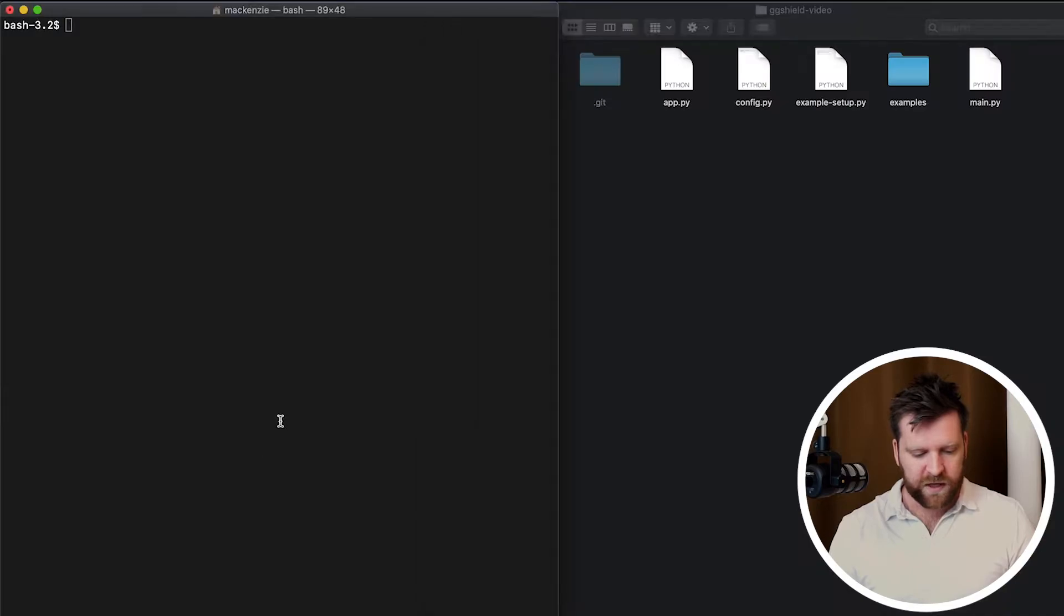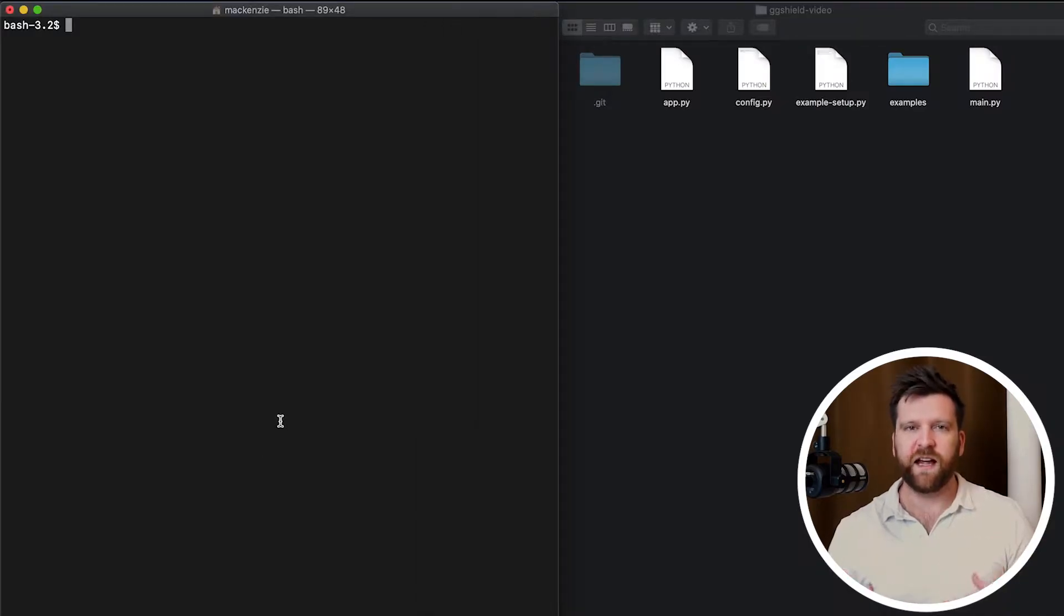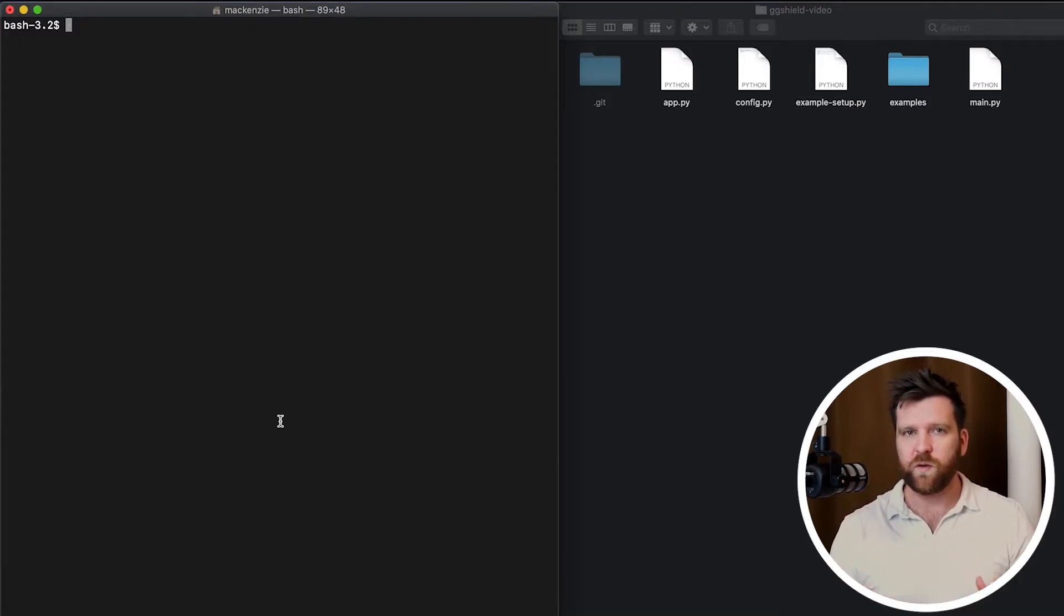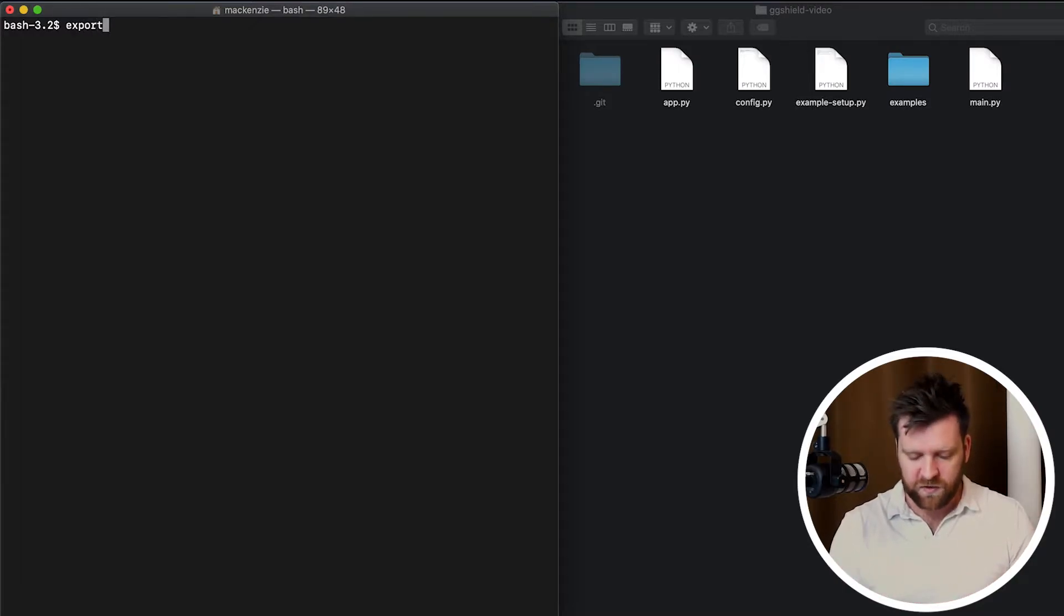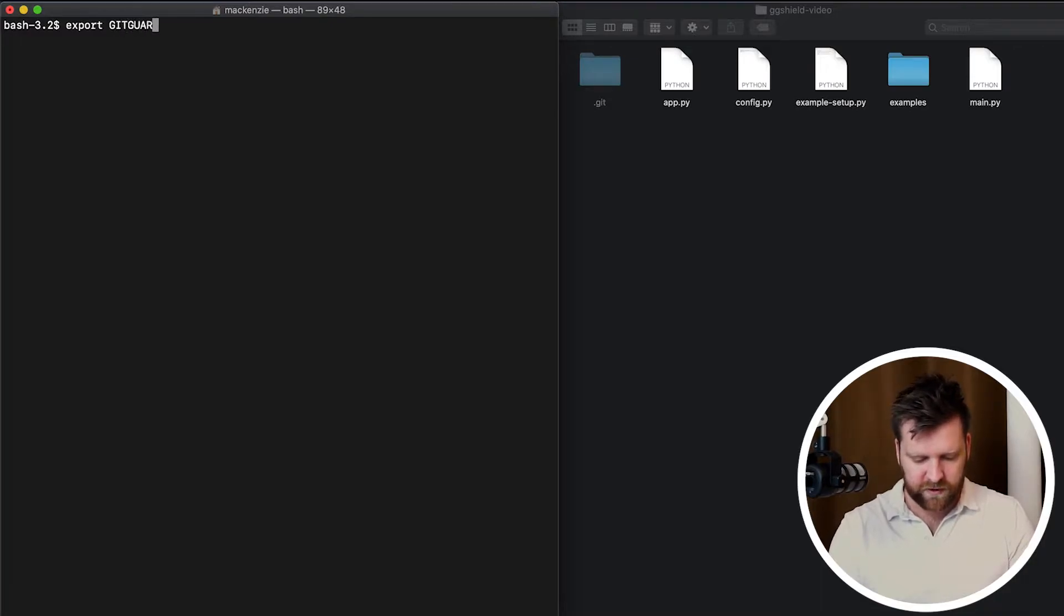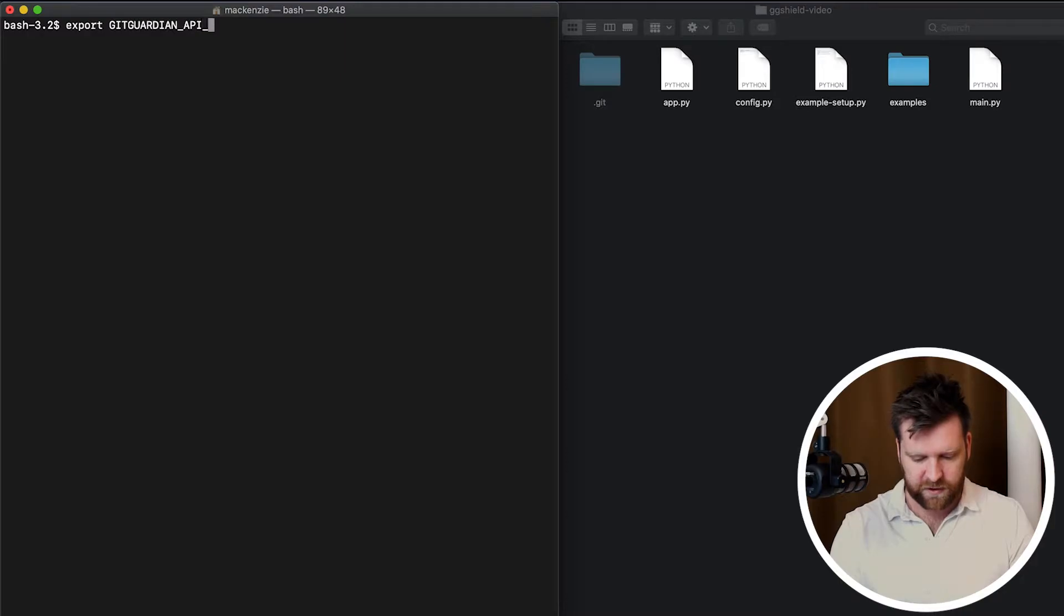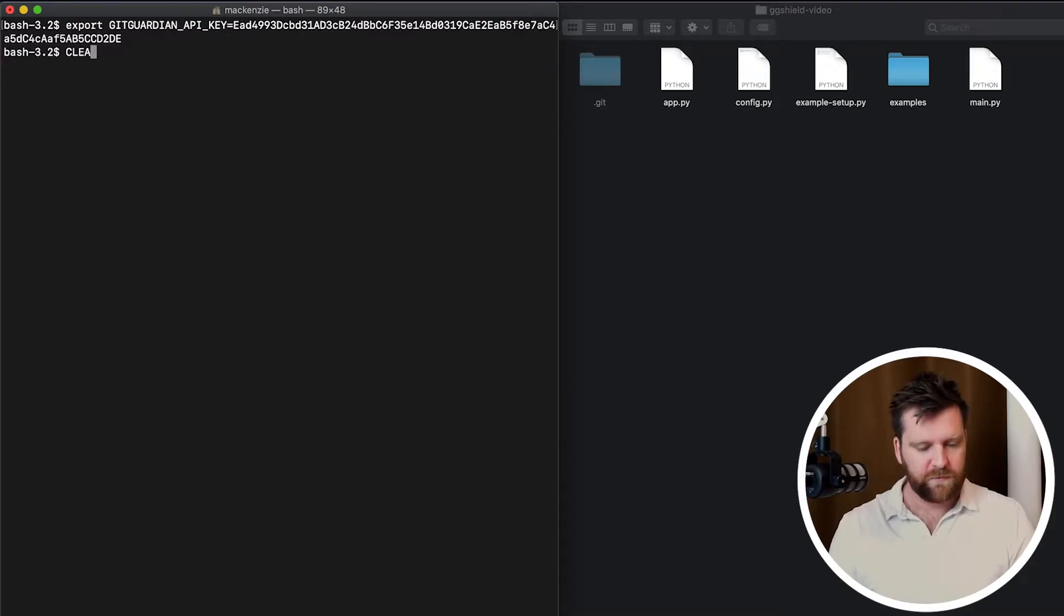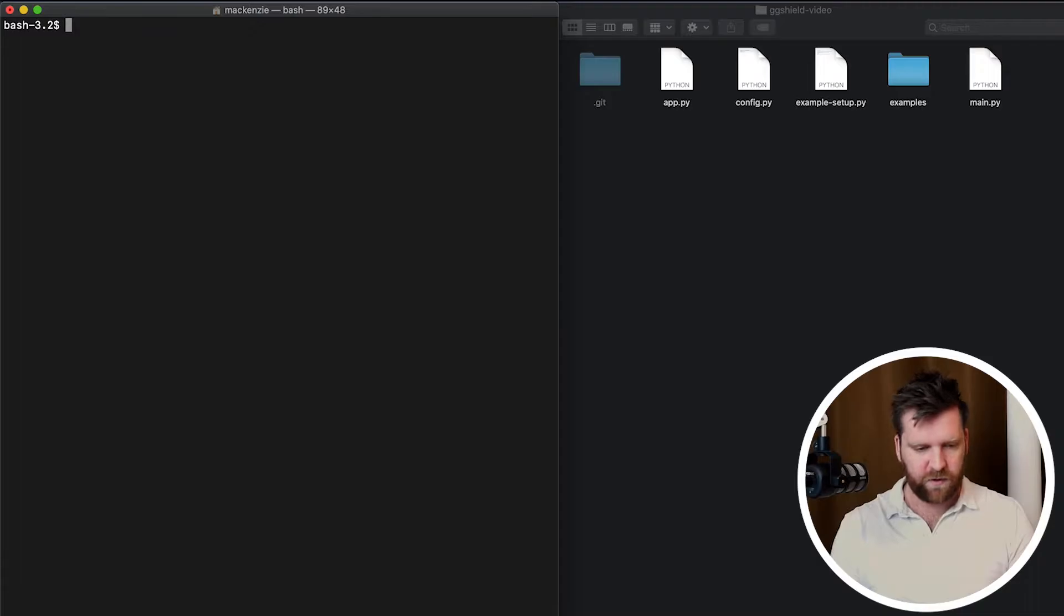Now, we need to have this installed as an environment variable. So however you load in your environment variables, I'm just going to use the export command, and we're going to use the value gitguardian underscore API underscore key as a variable. And we are done. We have set up GGShield, a pre-commit framework, and added in our API key. So we're now ready to create our first pre-commit git hook.